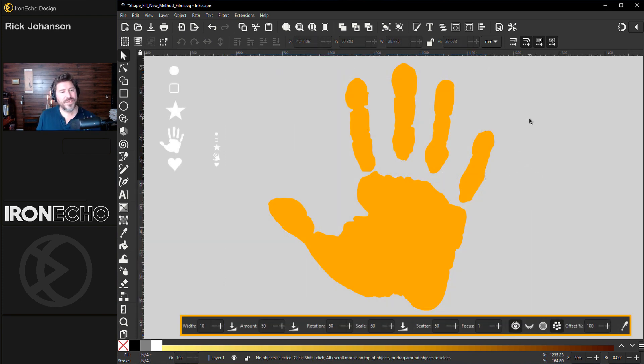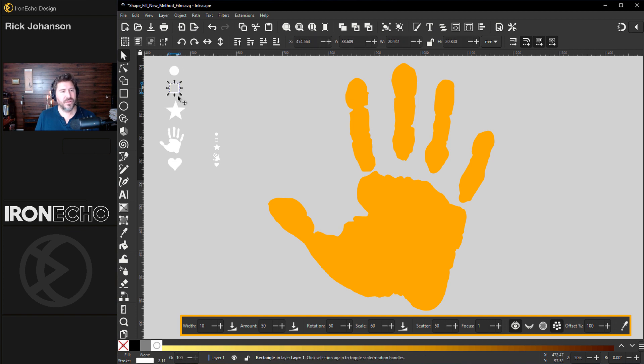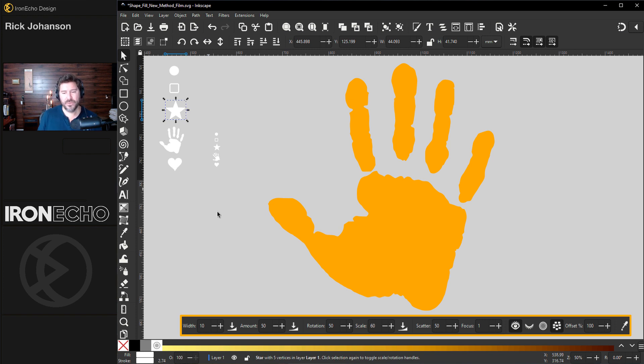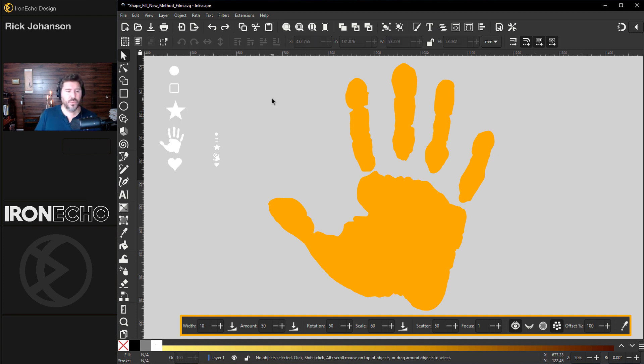One quick tip before I show you how easy it is to do. When you choose your fill objects, try to keep them to things that are squared off. What I mean is if you have a long narrow object, it won't work quite as well and it'll make more sense when I show you these settings.